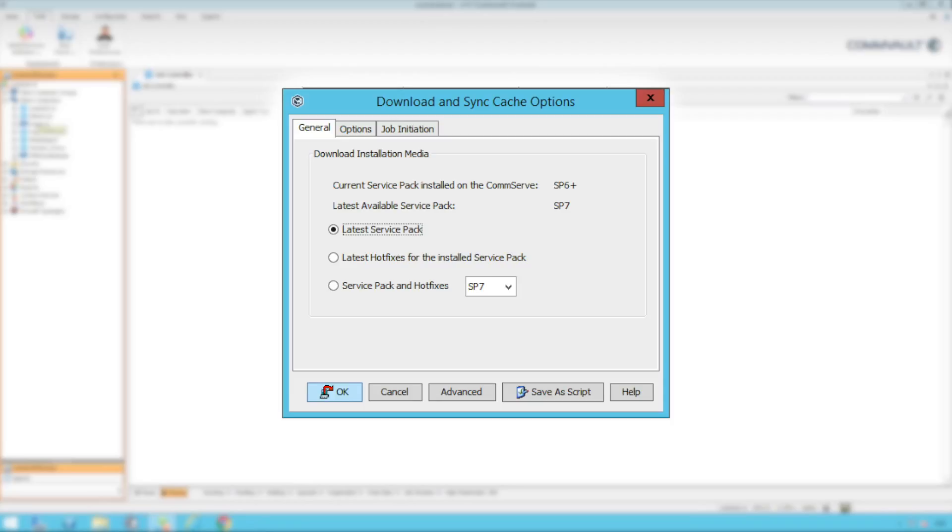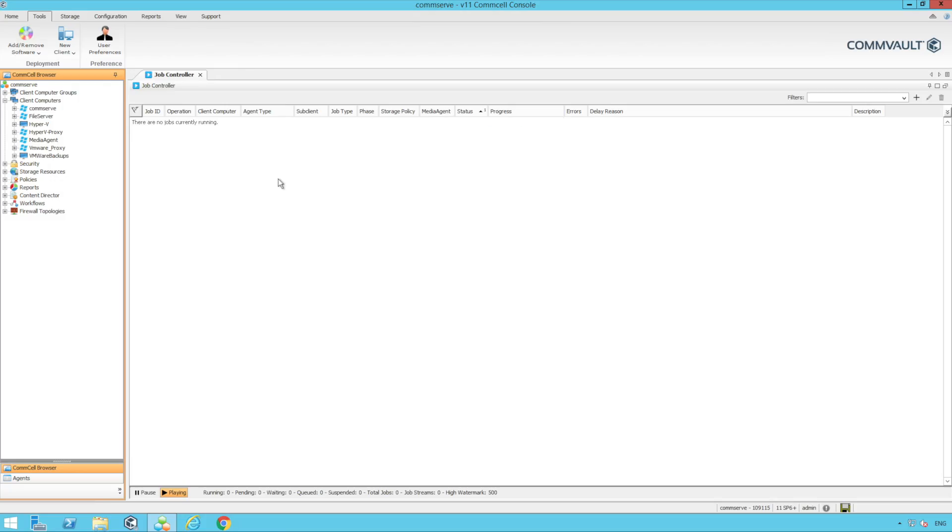We're going to choose the latest service pack here to get the latest and greatest available. We also have the option to choose latest hotfixes as the currently installed service pack or we can manually choose the service pack to download also.